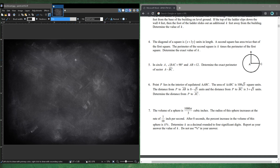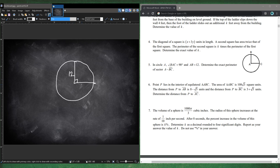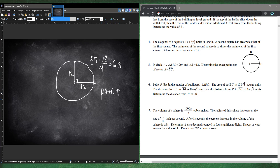Number 5. In circle A, angle BAC is 90 degrees and AB is 12, so both radii are 12. Determine the perimeter of sector A. We have the two radii — that's 24. The arc is a quarter of the circumference since it's 90 degrees: 2π(12)/4 = 6π. So the perimeter is 24 + 6π.